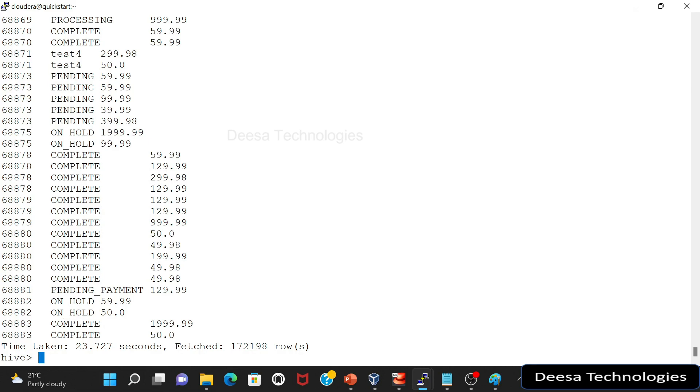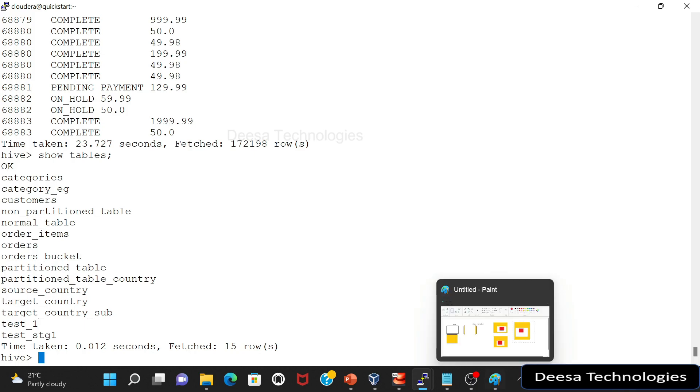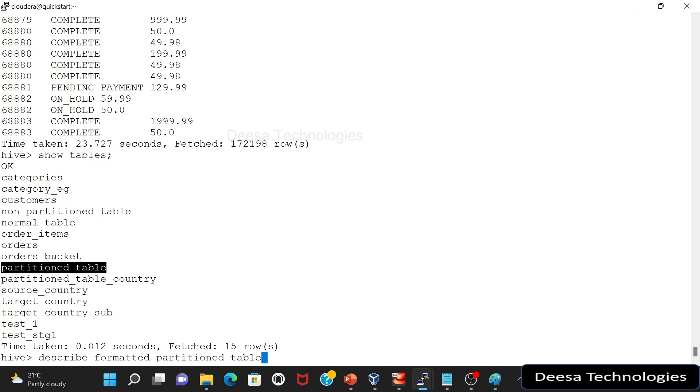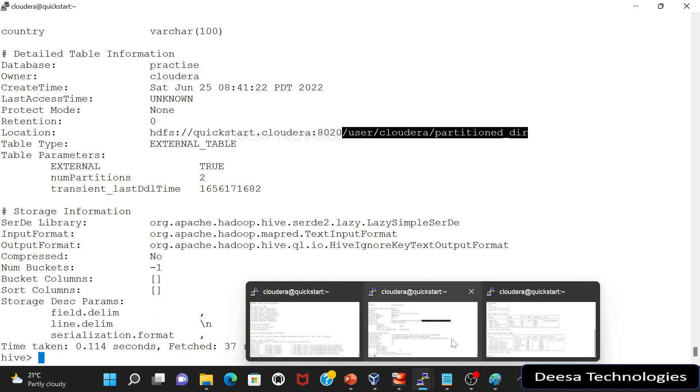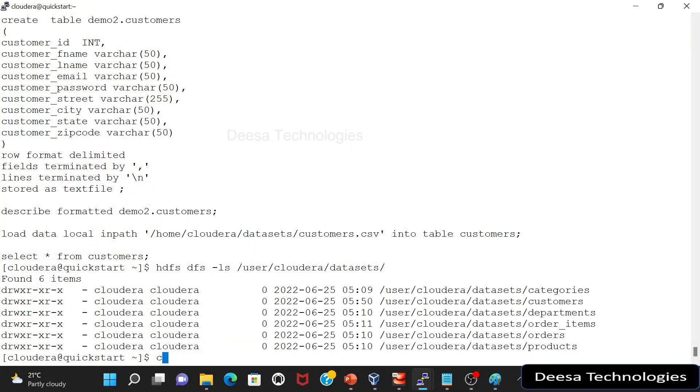So we already created some partition tables in our earlier classes. So what we'll do is let's make use of one of them. So I will check the tables here. I'll say show tables and these are the different tables that we have created. So let me take any of the partition table. I'll take this partition table. So I will describe formatted. I just want to check where the data is residing. So this is where the data is residing.